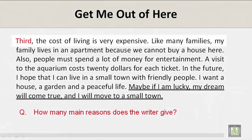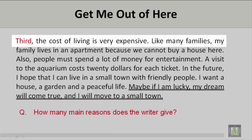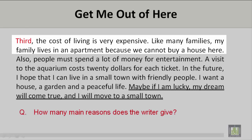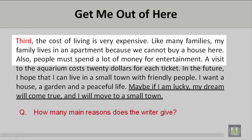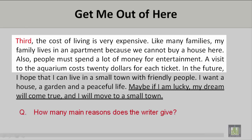Third, the cost of living is very expensive. Like many families, my family lives in an apartment because we cannot buy a house here. Also, people must spend a lot of money for entertainment. A visit to the aquarium costs $20 for each ticket.